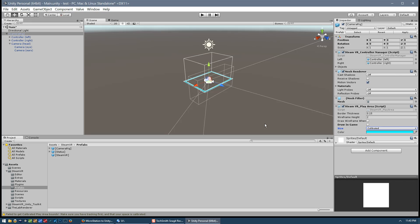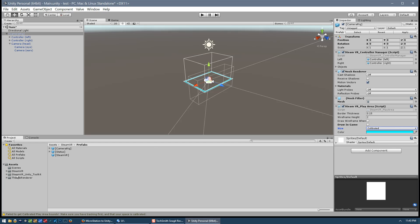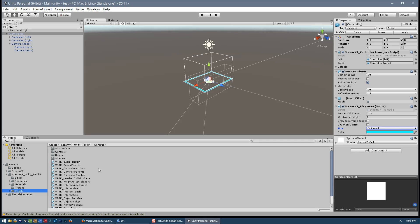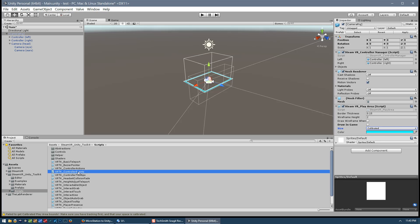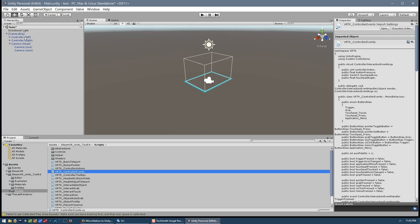That's all we'll need from the SteamVR plugin. The rest of the scripts we'll take from the SteamVR Unity Toolkit, specifically from the scripts subfolder. The first script we want is the Controller Events script — this simply tells the left and right controllers to be on the lookout for a button press, which we'll use to initiate a Bezier curve that in turn initiates a teleport. Take this script and drag it onto the left controller, then drag it onto the right controller.